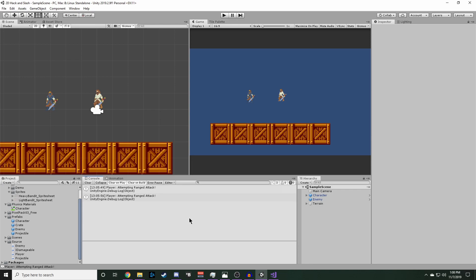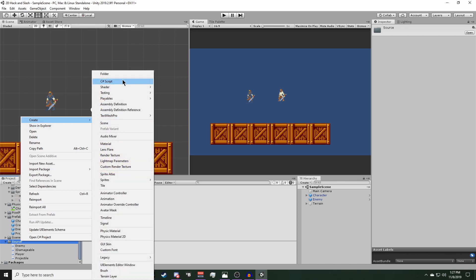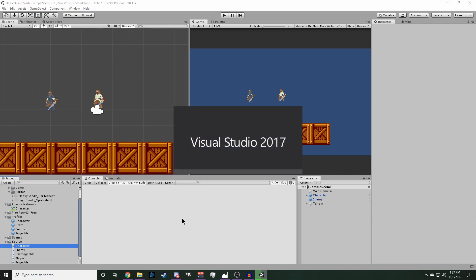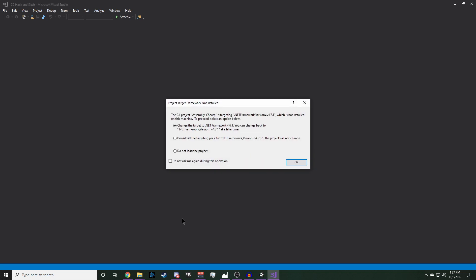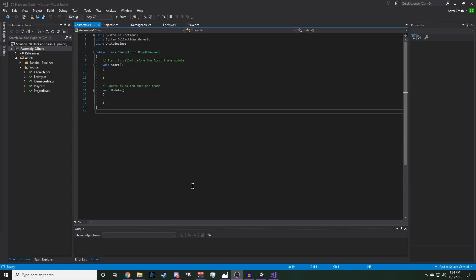Now the last thing we are going to do before we set up our animations is refactor our existing code so that our player and enemy both inherit some common data members from a parent character script. Let's go to source and create a new C sharp script and we'll name it character. Go ahead and open that up.